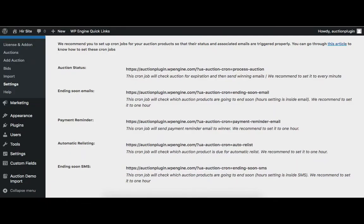The first cron is for the auction status. This cronjob is responsible for checking the auction status — such as future auction to live auction, and live auction to expired auction. It sends the winning emails to the user and admin. We recommend you set it to every minute.